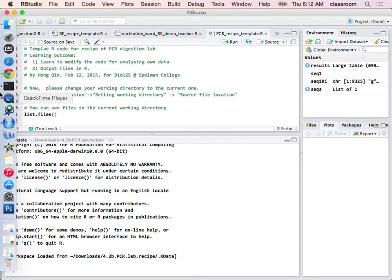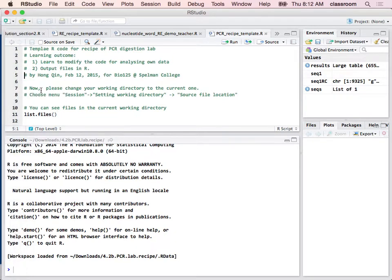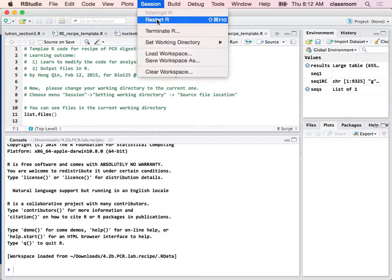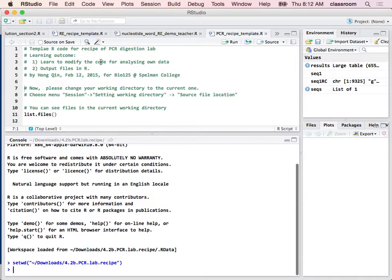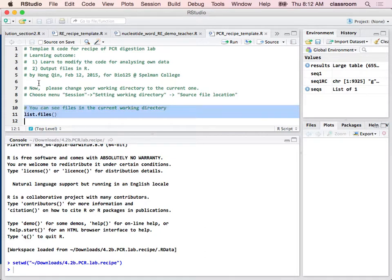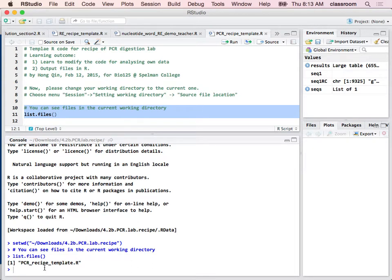So this time, I'm also going to output a file. So you want to make sure you know which directory you are working at. So again, I want to set my working directory to the source file. Once you do that, you can list all the files. You should only see one file, PCR recipe template.